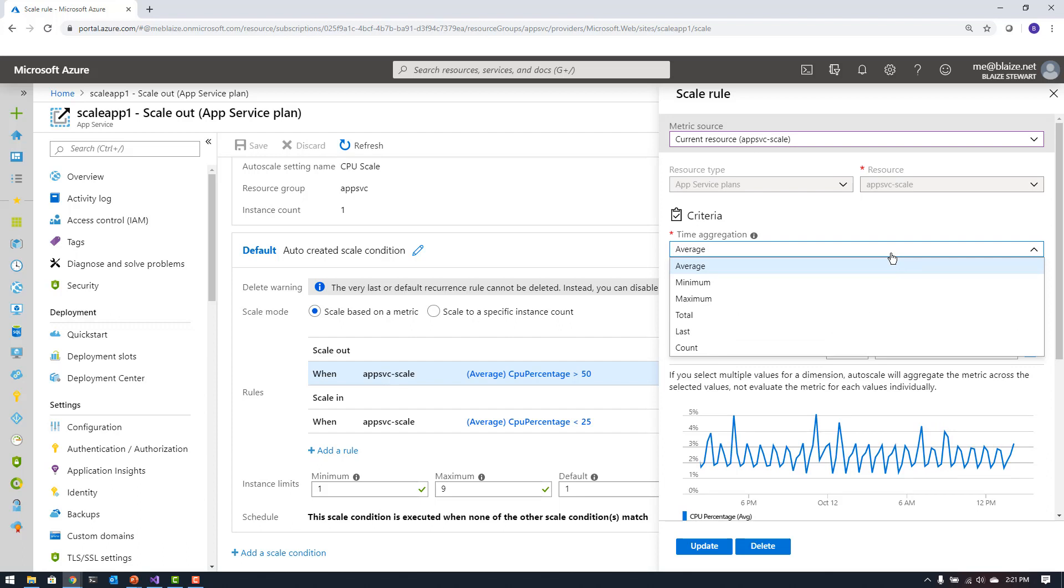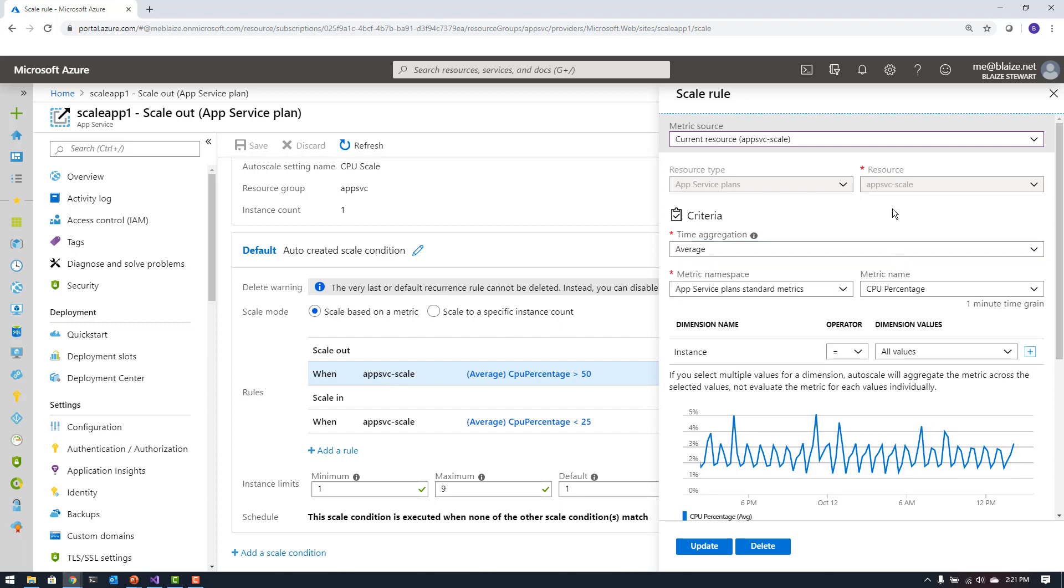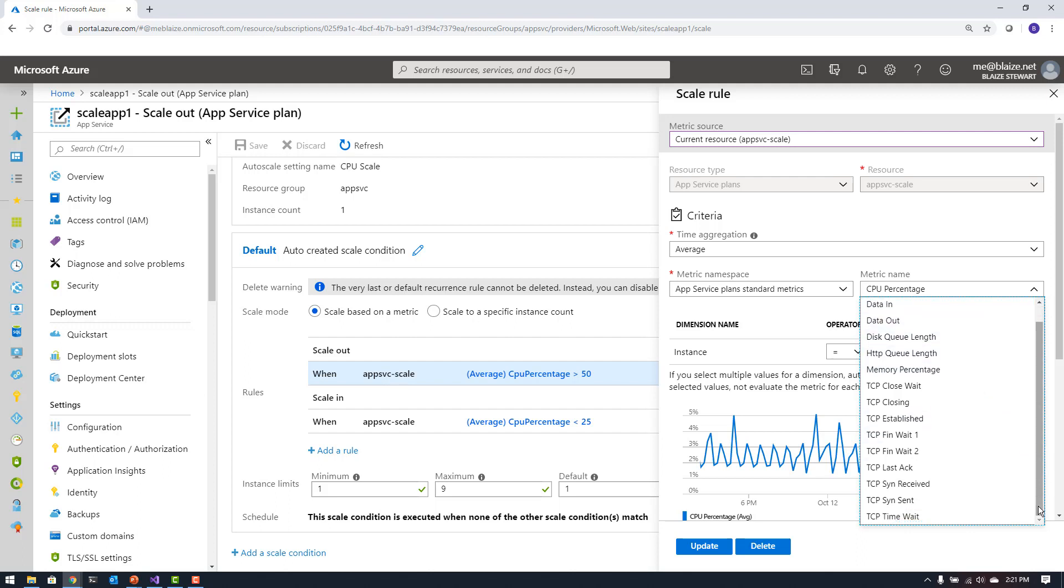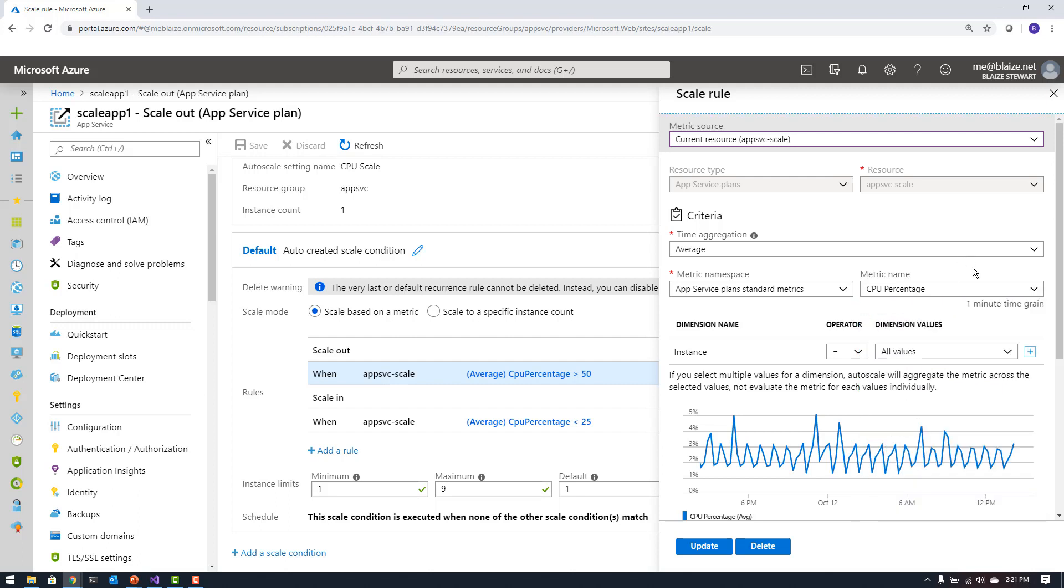So I can do average, minimum, max, total, last, and count. And for CPU percentage, if I want to scale on that, which is for this demo is what I want to use, I can select CPU percentage and use that as the scaling metric that I want to use to indicate scale up or scale down. But notice I have all these other options here: disk IO, HTTP queue length, traffic in and out, and those kinds of things. And all of these give me different metrics I can scale on right within the context of the app service itself.